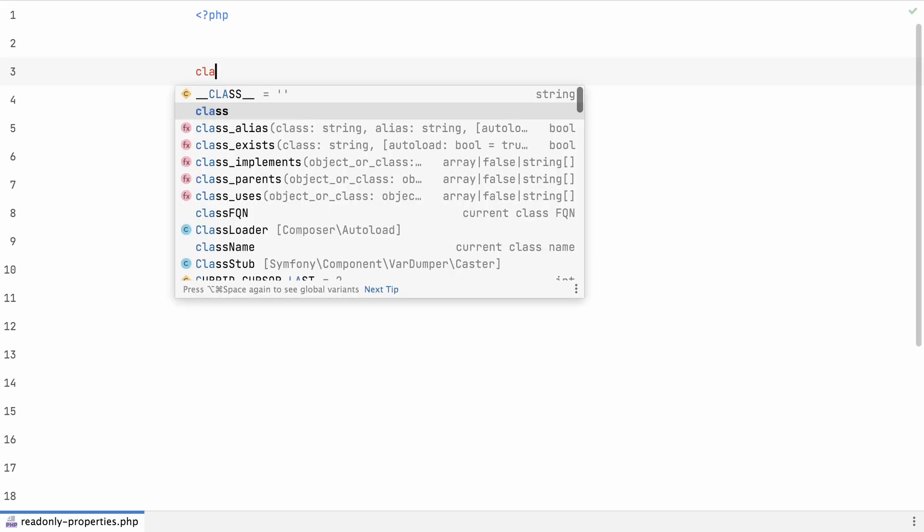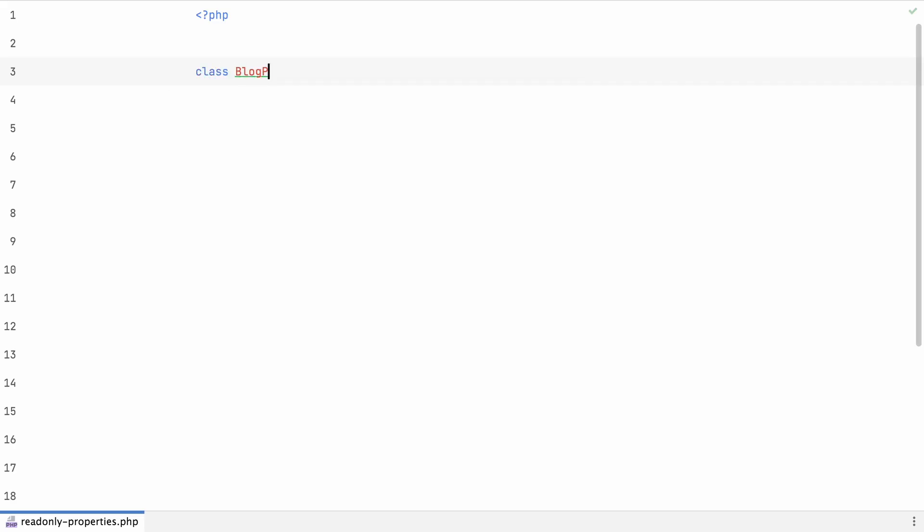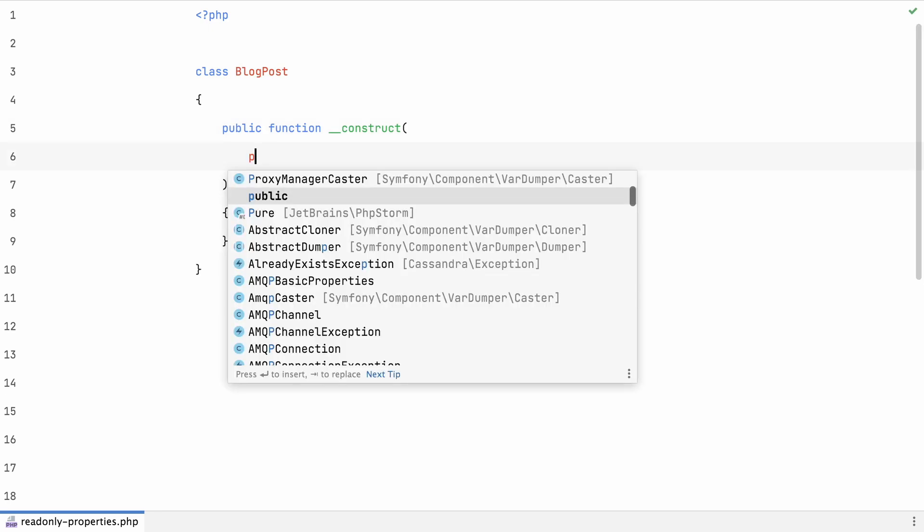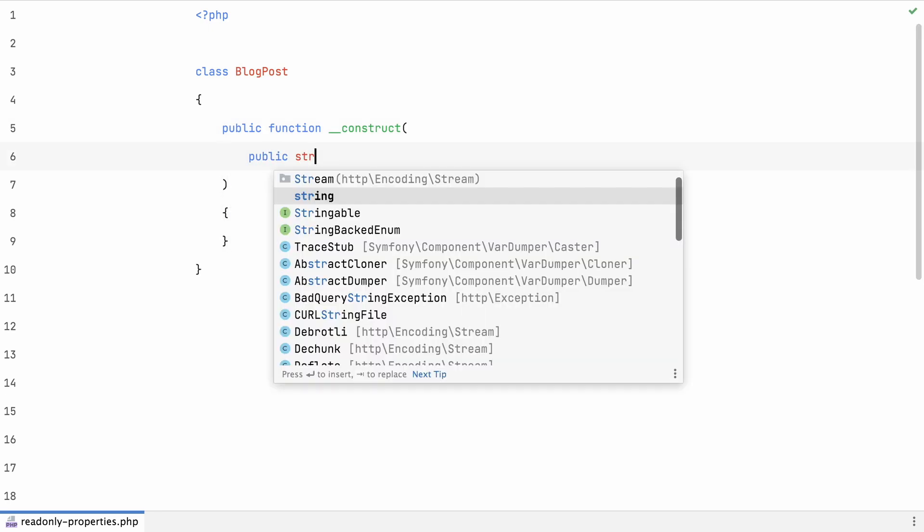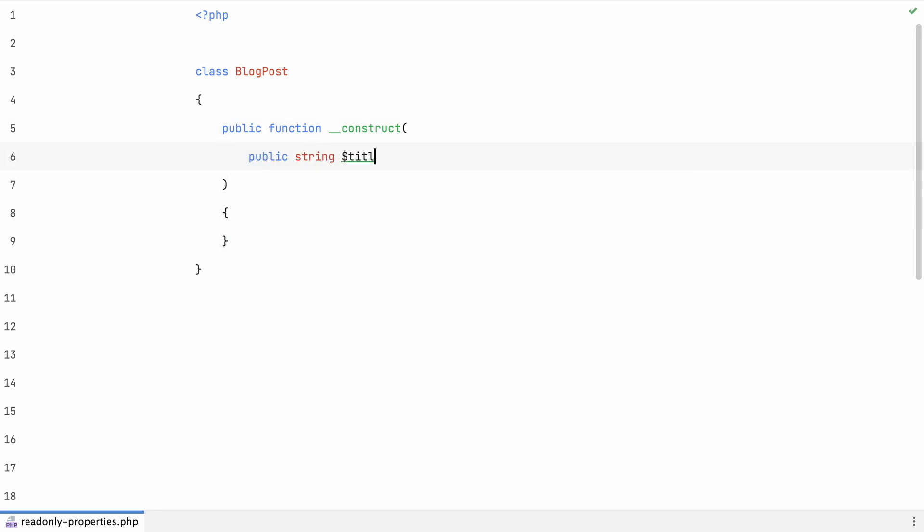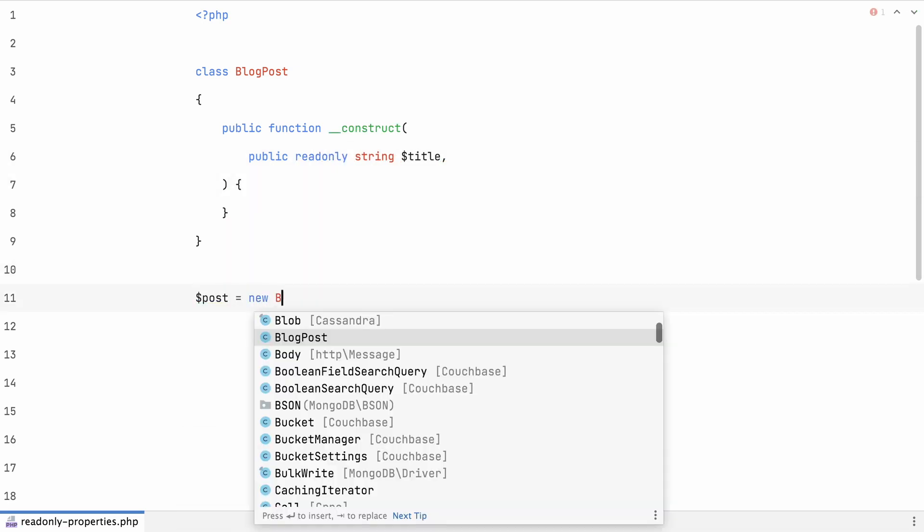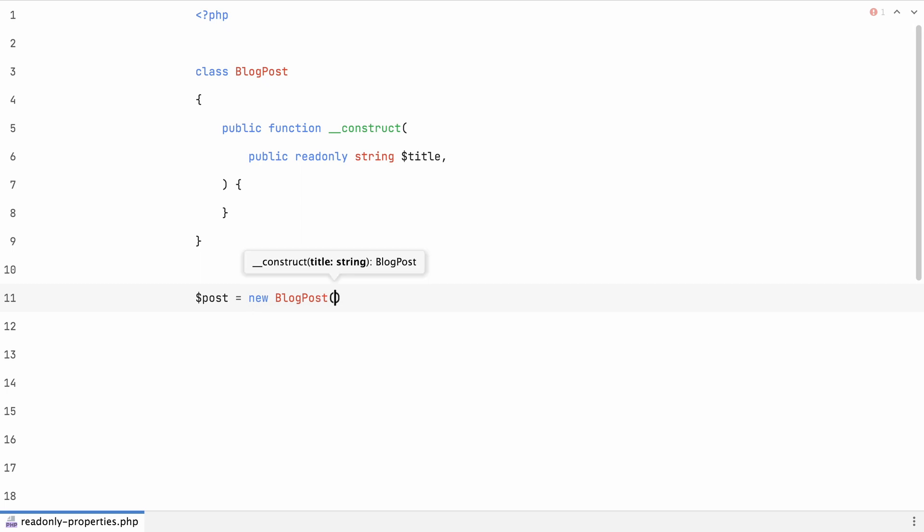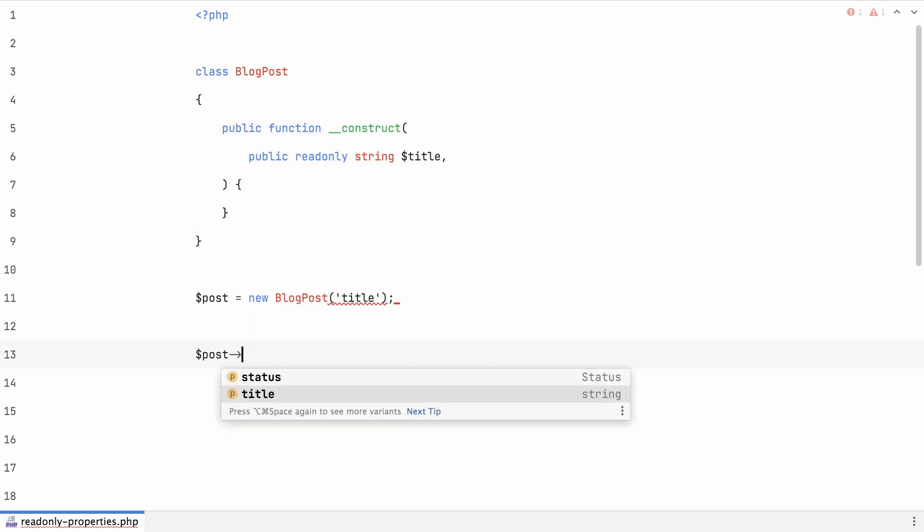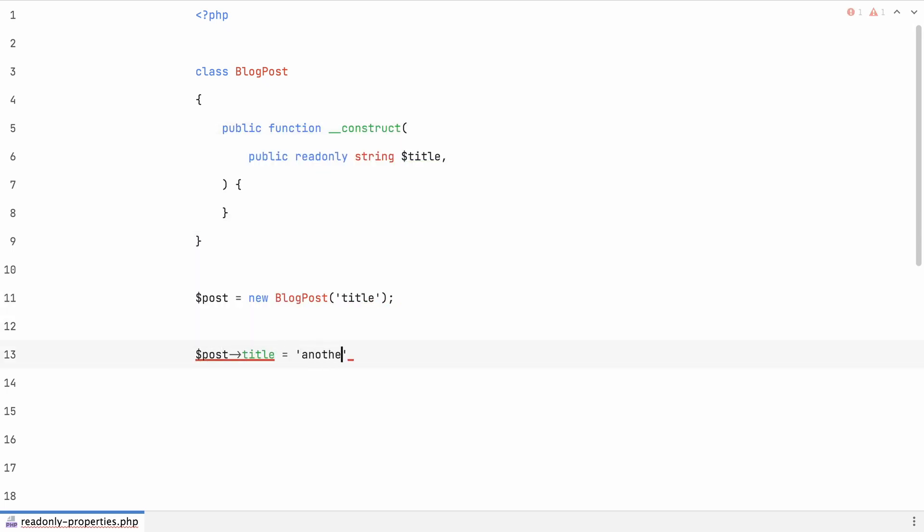Moving on to read-only properties. It's one of those features that are especially useful if you're working with value objects or data transfer objects, and if you want to ensure that your object state can't be changed from the outside. It was already possible to do so with private properties and getters, but read-only properties reduce the overhead of boilerplate code significantly.